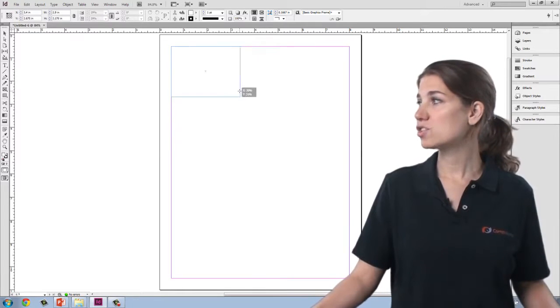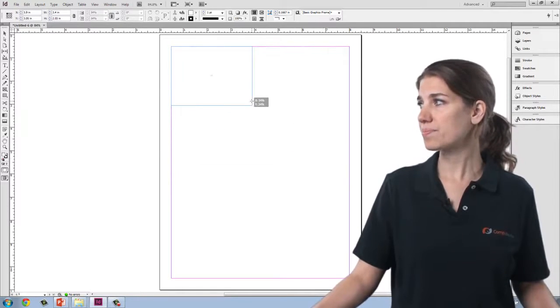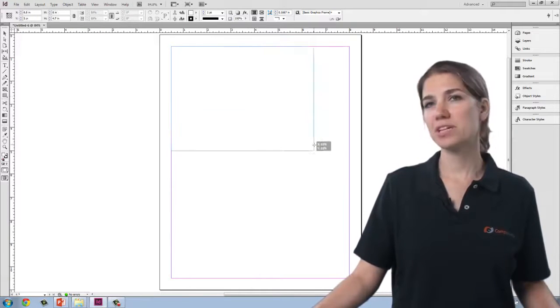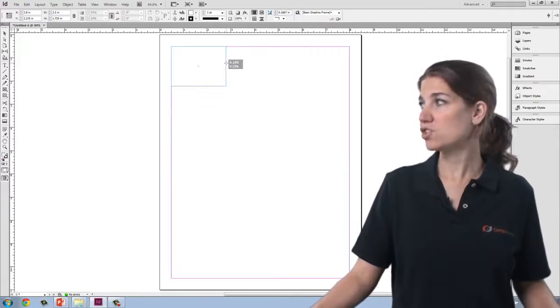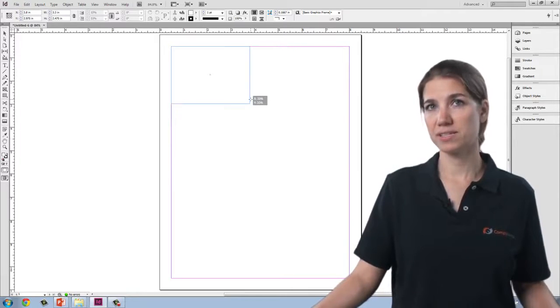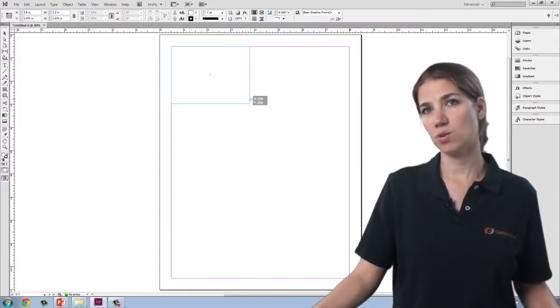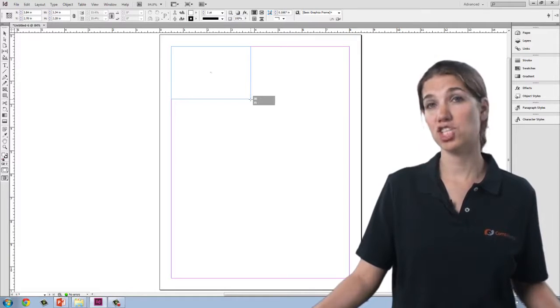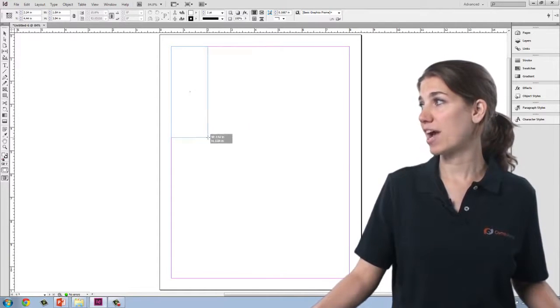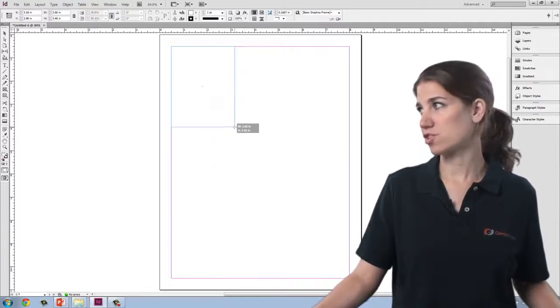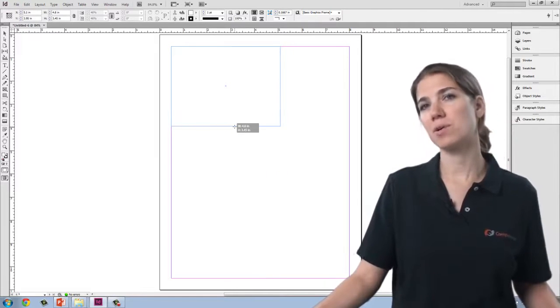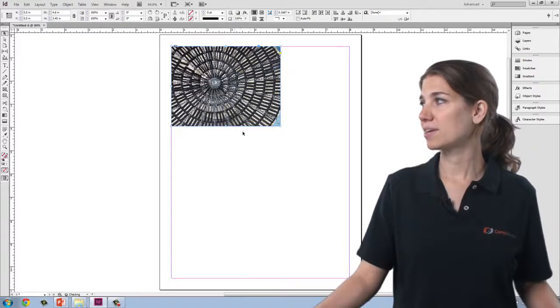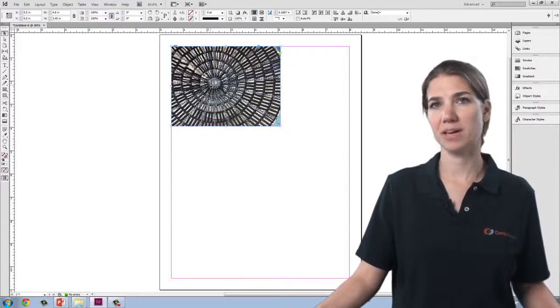I can also click and drag a marquee and place the image that way. As you'll notice, the marquee I drag is strictly proportional to the image, so I can't place the image at the wrong proportions unless I hold down the Shift key while dragging, which will allow me to adjust the proportions. I'm going to let go of the Shift key because I want to place my image at the proper proportions. And there you can see I've placed my image.